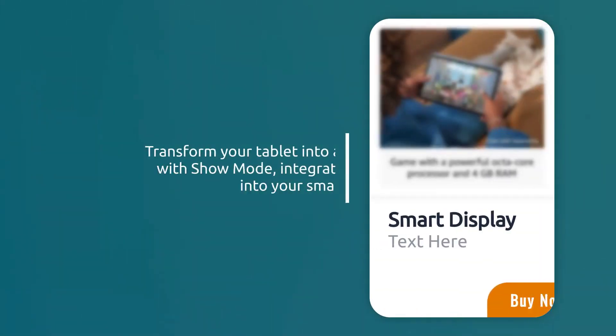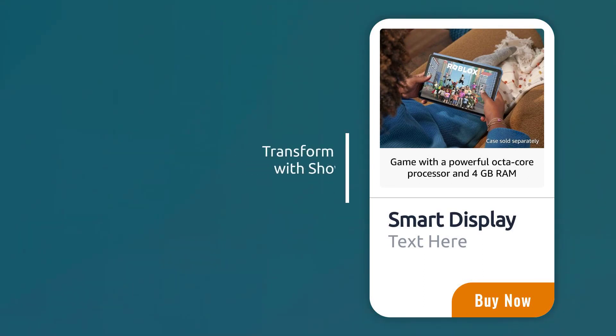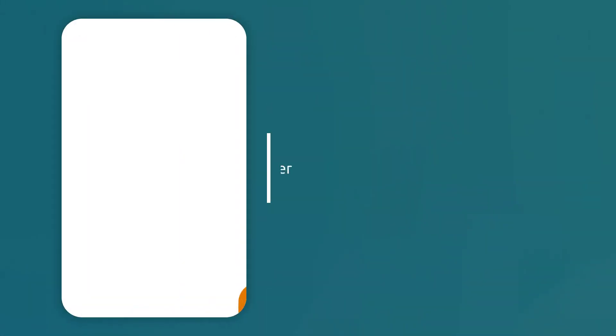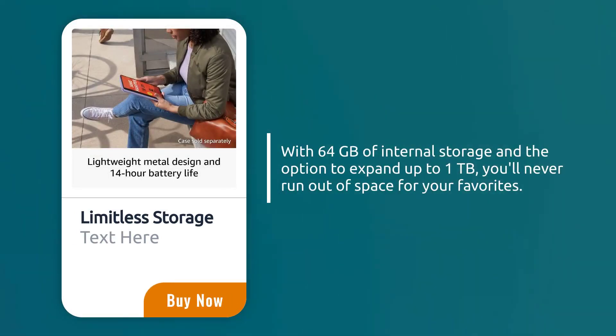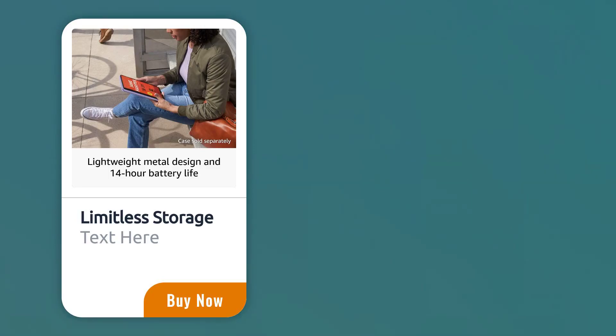Transform your tablet into a smart display with show mode, integrating seamlessly into your smart home setup. With 64 GB of internal storage and the option to expand up to 1 TB, you'll never run out of space for your favorites.